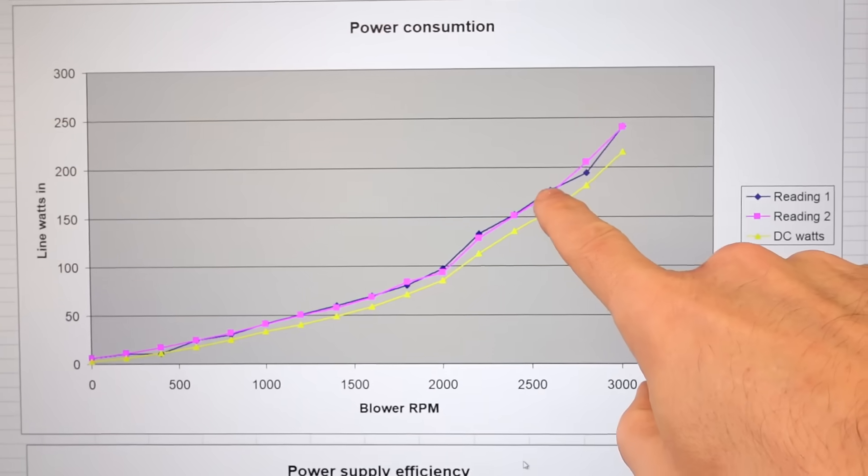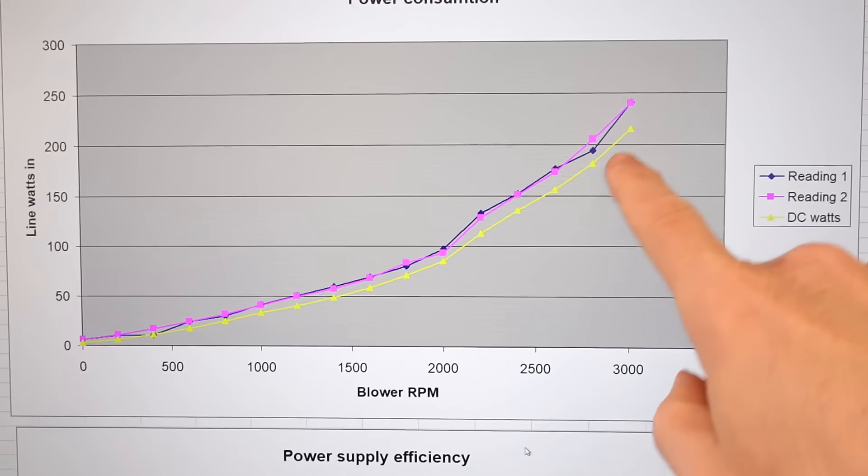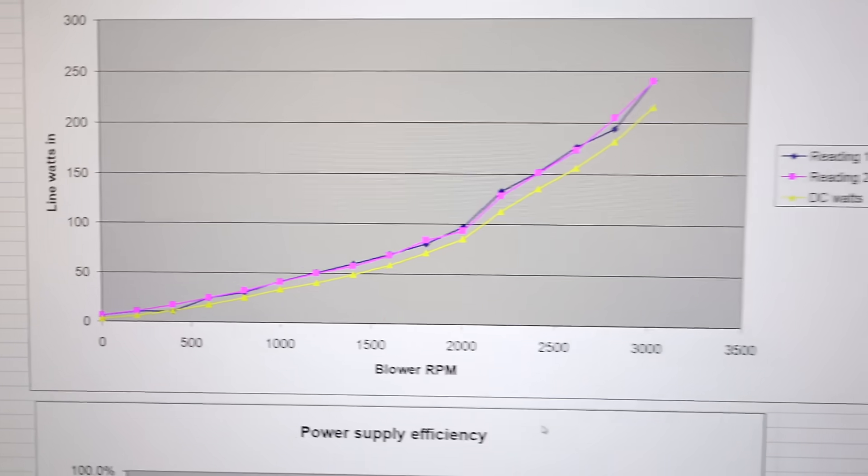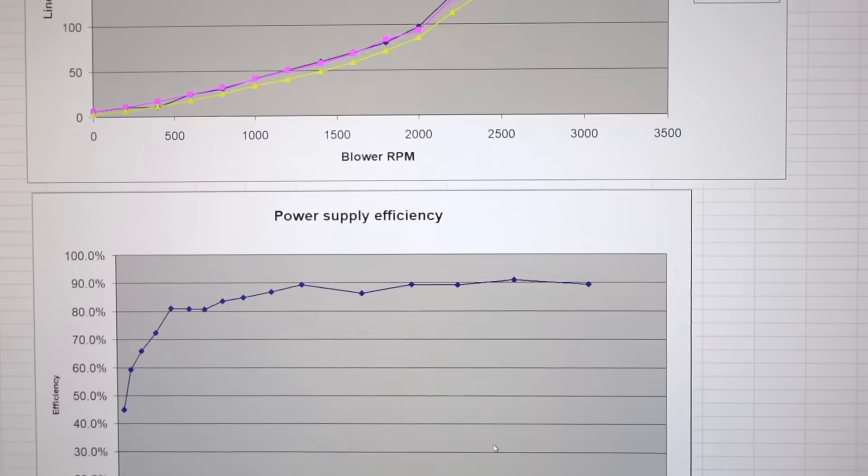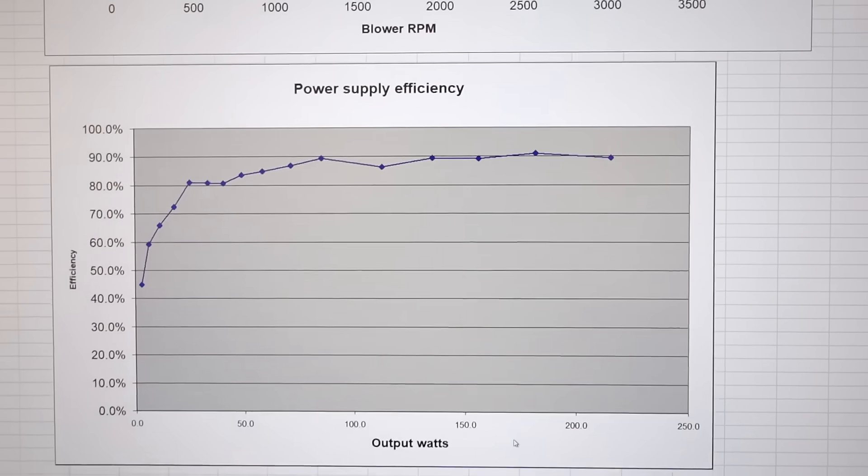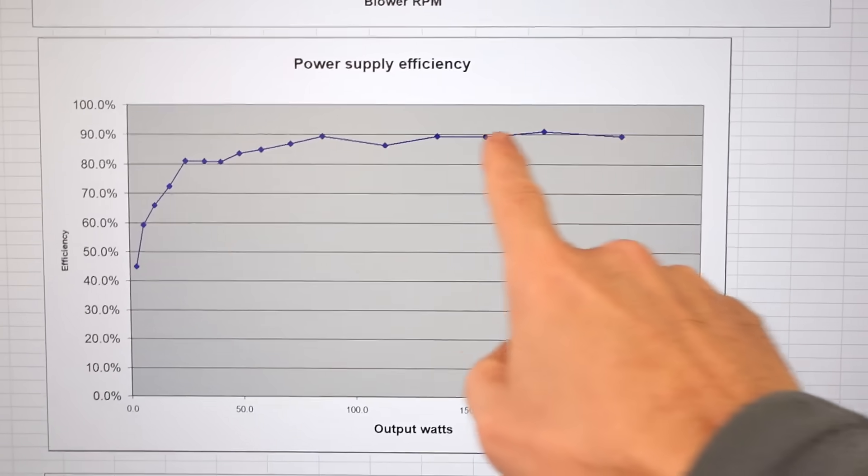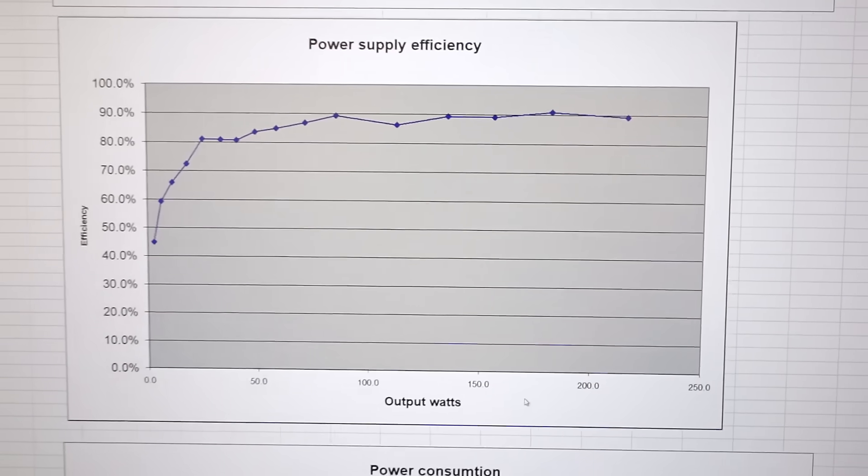Purple and blue are my smart plug power readings, and yellow is the DC power readings. They follow fairly closely, and calculating the power supply efficiency is actually fairly consistent once we get above 100 watts.